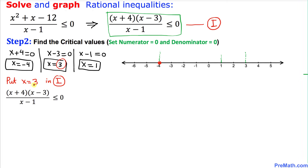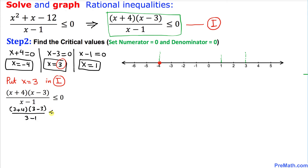Now we are going to check x equal to 3. Substituting into inequality i: 3 plus 4 times 3 minus 3 divided by 3 minus 1, less than or equal to zero. We can see that 3 minus 3 gives us zero, so zero times this whole fraction becomes zero, which is less than or equal to zero. This statement is indeed true.